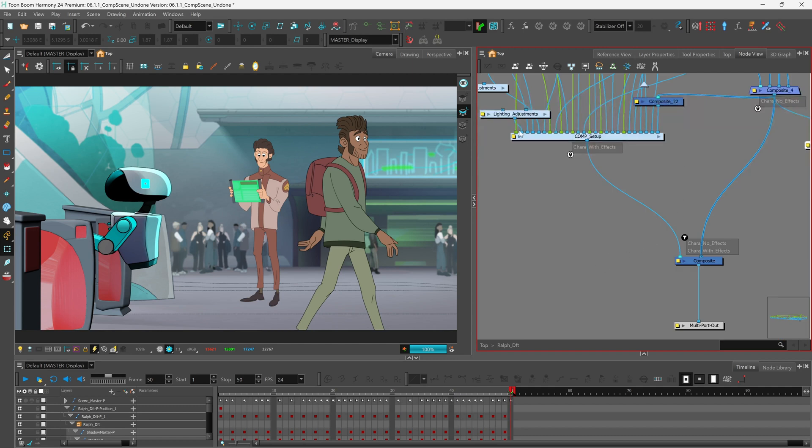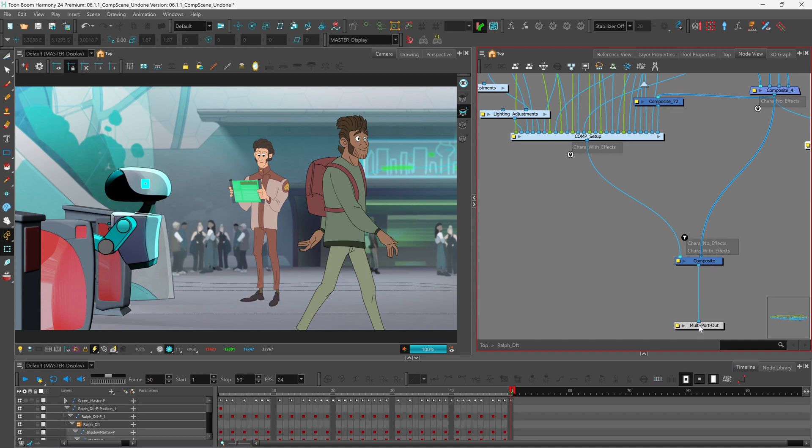As you can see, we have a group of our comp setup and we can now label the outport and filter that information down through our cables into a composite and out of our character's rig group.